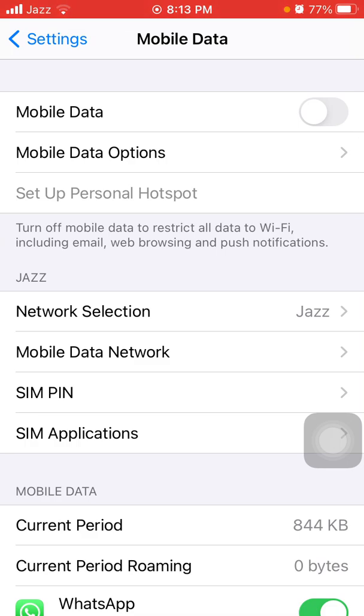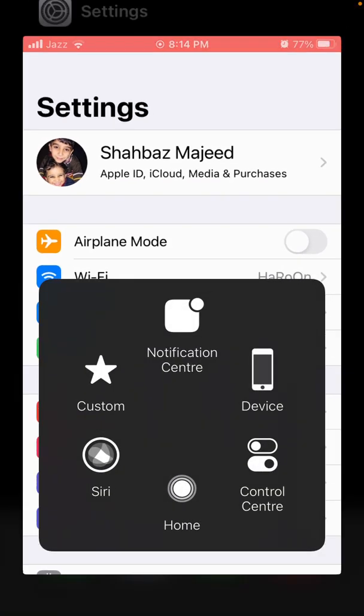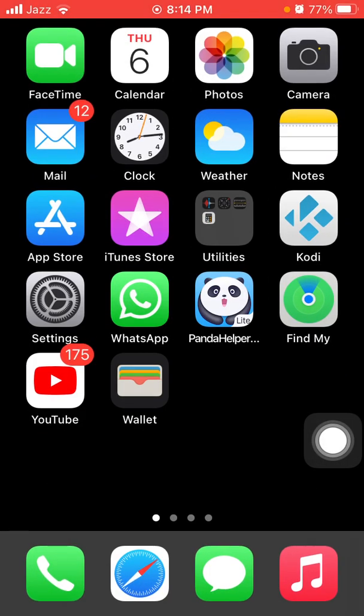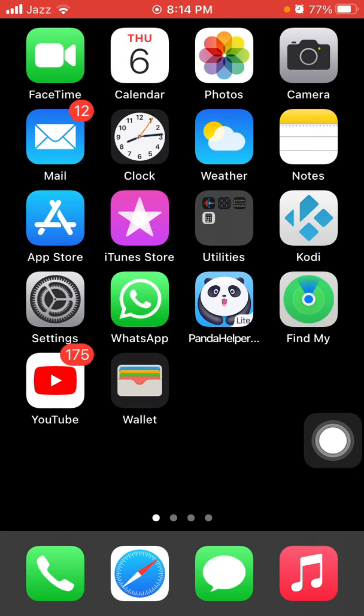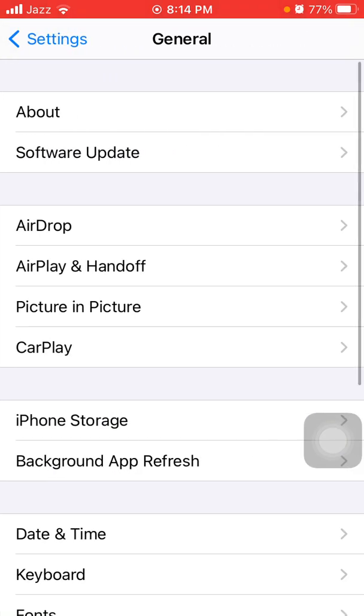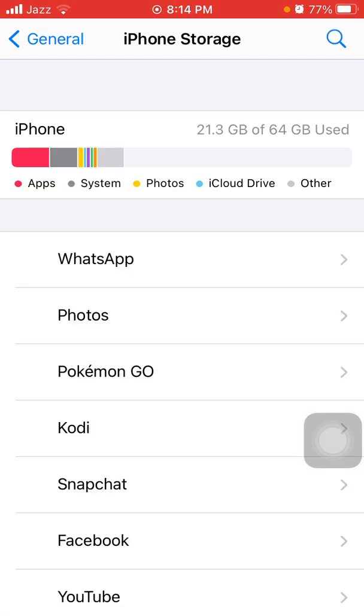Now we go for solution number five: free up some space. To check that, launch Settings then tap General and tap iPhone Storage. Make sure that you are not running out of space. If you are running out of space then offload or delete some apps that are not in use.